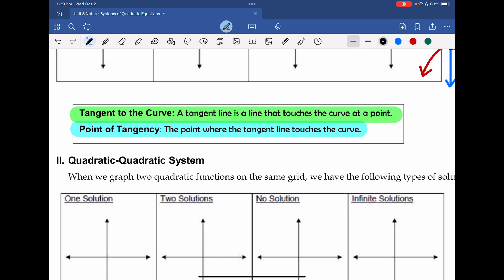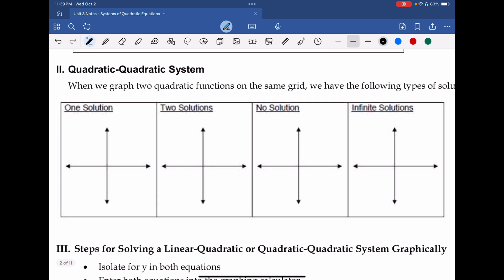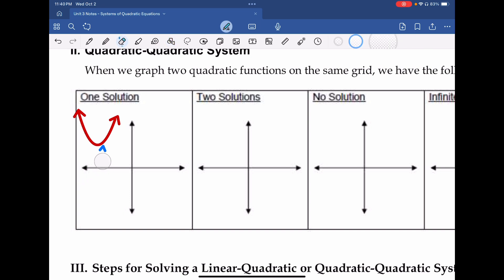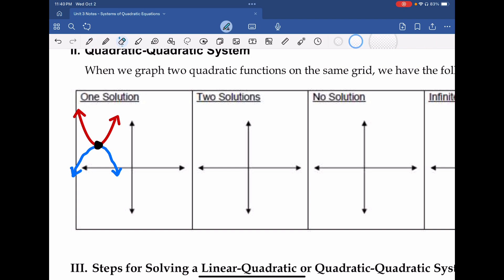Instead of looking at linear-quadratic, what if we did quadratic-quadratic? What would happen if I took two parabolas and only wanted one solution? To get that, we could have one upward-facing parabola in red and one downward-facing parabola in blue that only crosses exactly one time. I'll draw it freehand — one graph facing up, one facing down — crossing at exactly one point. There's an example of one solution for a quadratic-quadratic system.